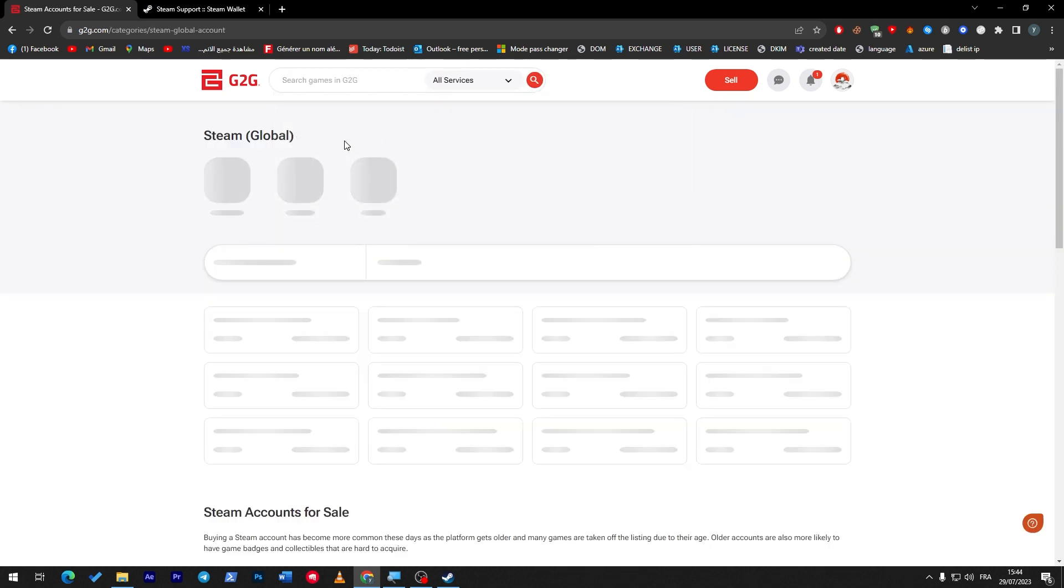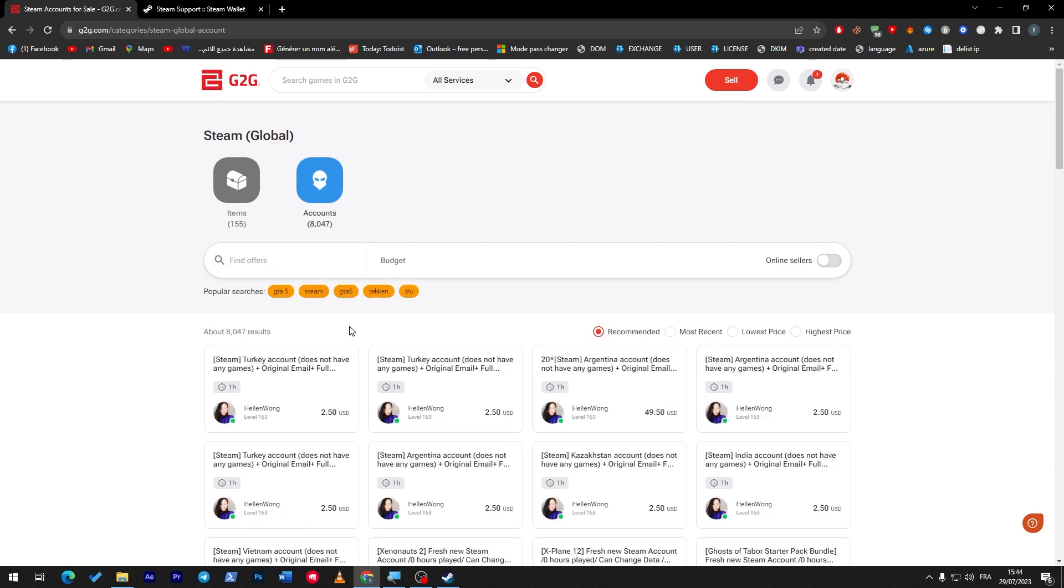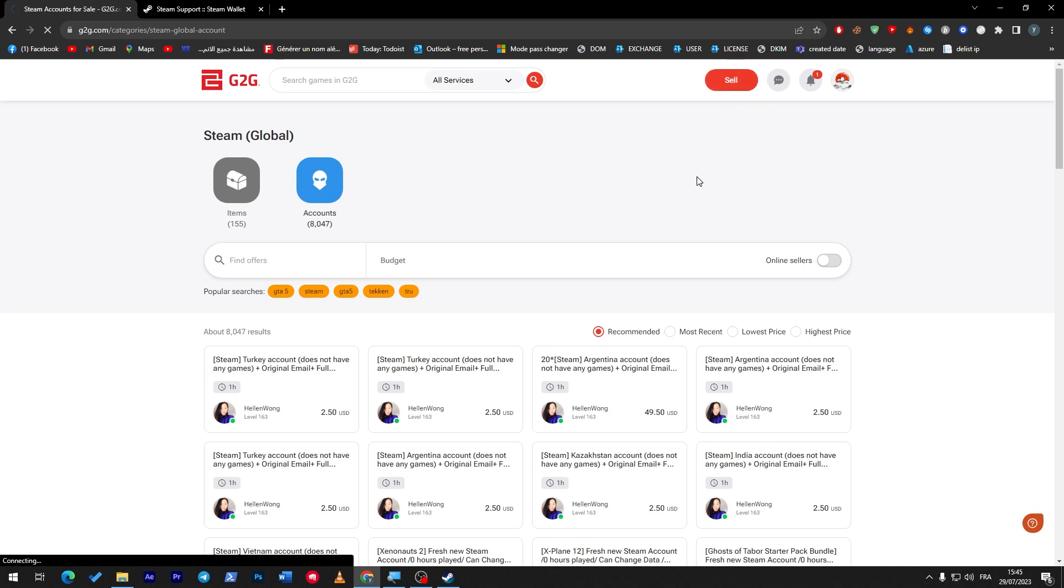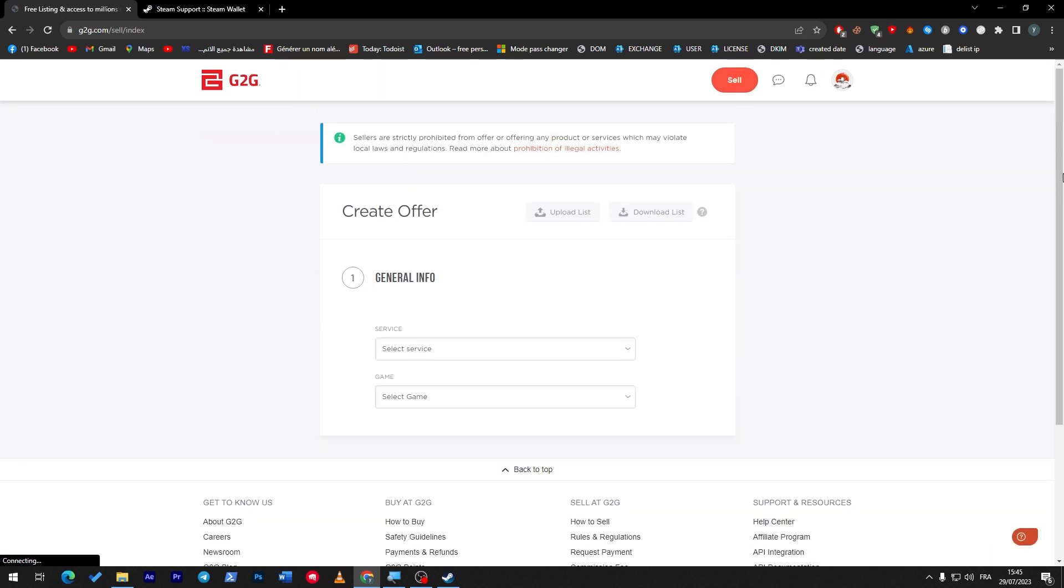And go here and sell your account. Here literally there are people selling so many accounts with games, etc. You can add some filters, check your budget, but for us we are going to click on 'Sell.' What I'm going to do is click on the 'Sell' button on G2G after, of course, creating your account. Here, choose the service.